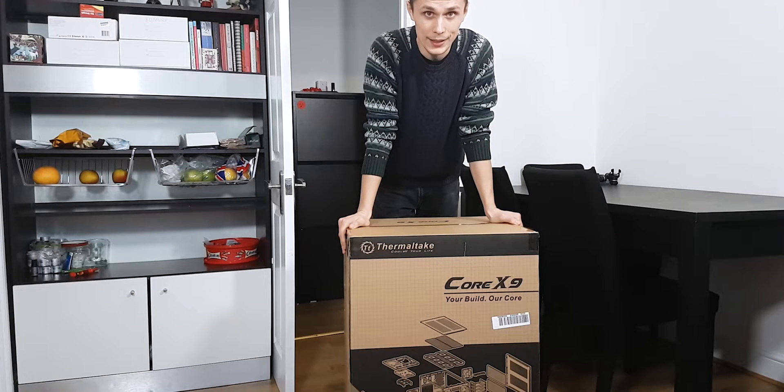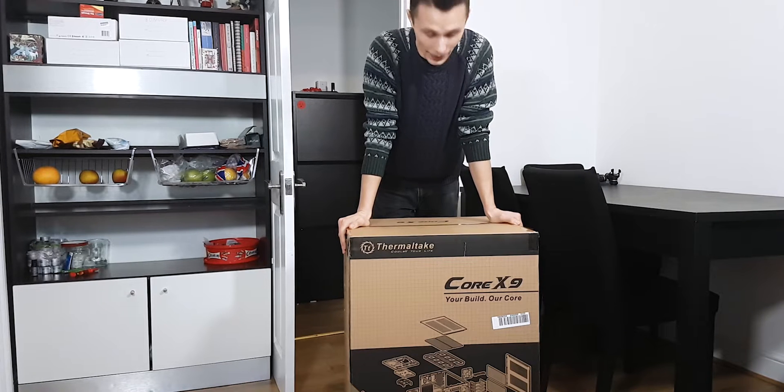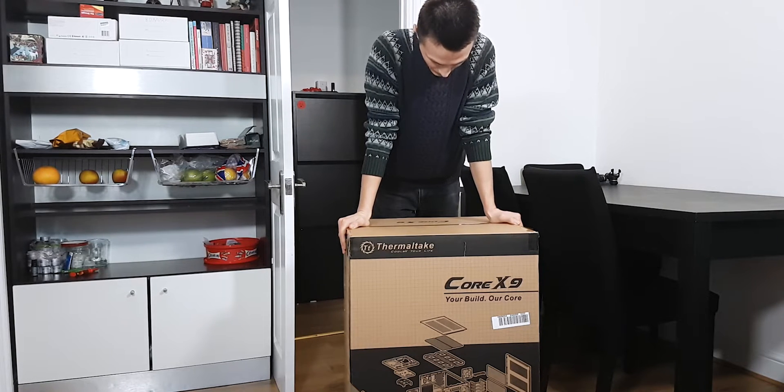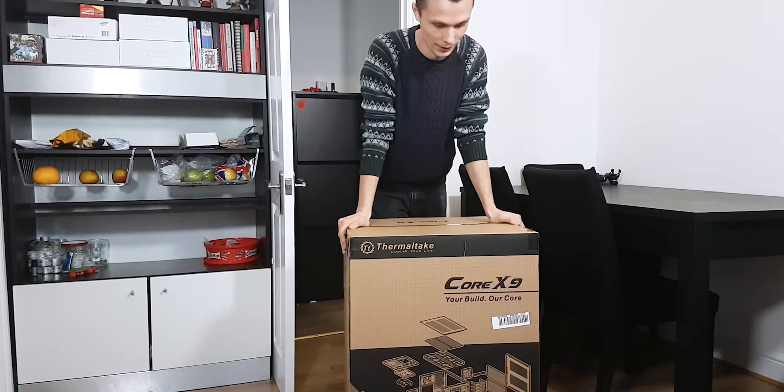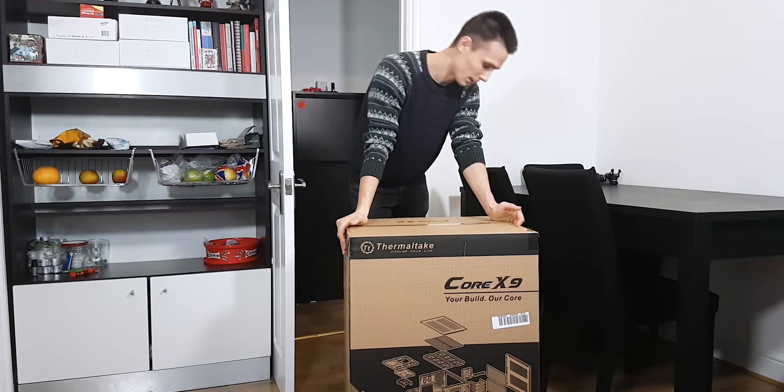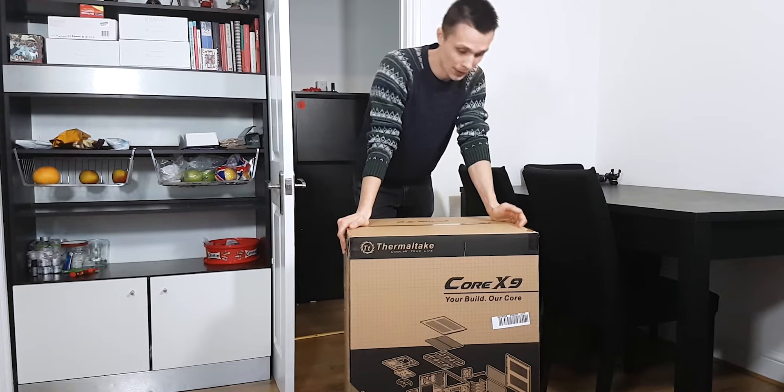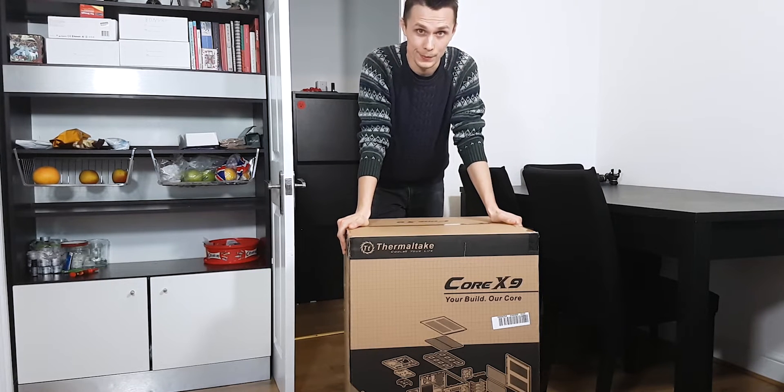This case is big and heavy. I think it's the biggest case on the market. And of course, I bought it because I like it big.